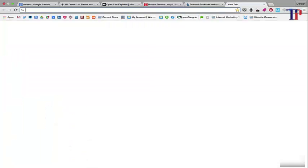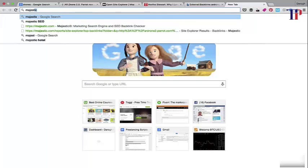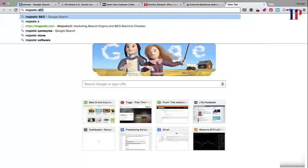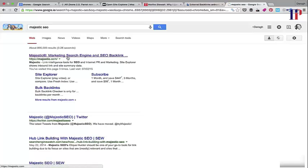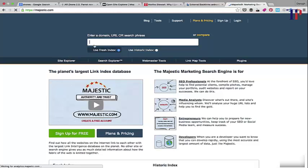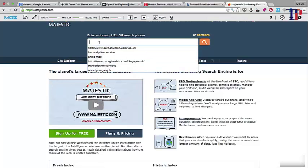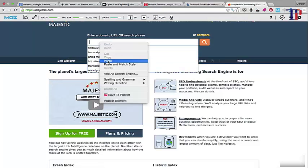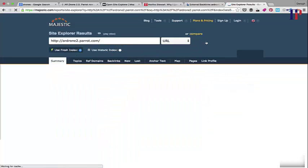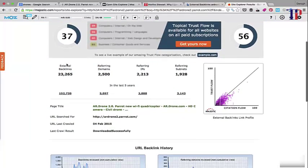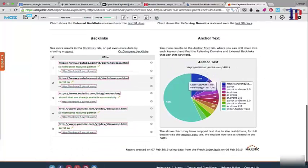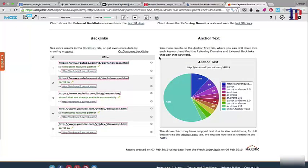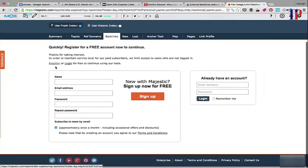So the third and final backlink checker tool that I want us to have a look at is called Majestic SEO. So again, you can use this for free and all you need to do is again paste in the URL and we're going to get a big list of backlinks as well. Again, some other information, quite a good presentation about anchor text. If you remember, it's important that there's a good distribution in terms of the anchor text that points back to your site in order for it to look natural.